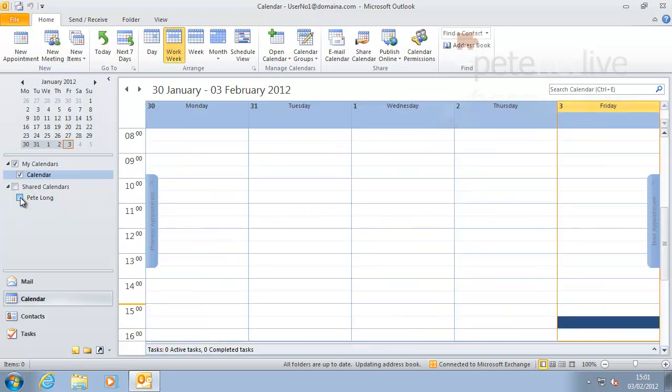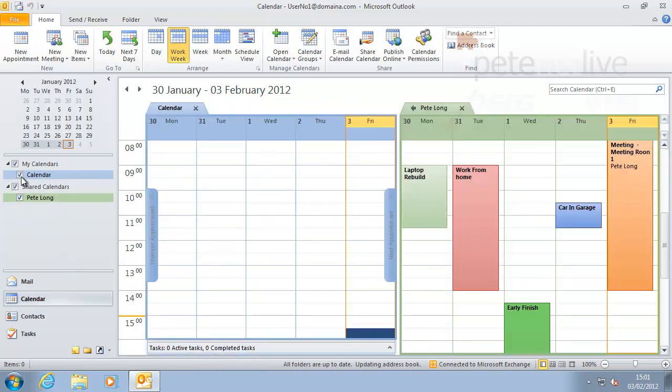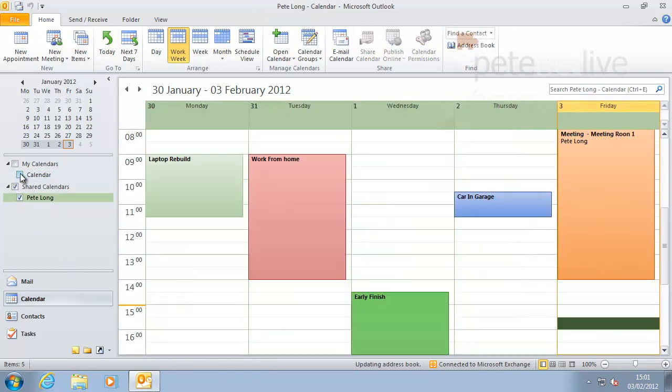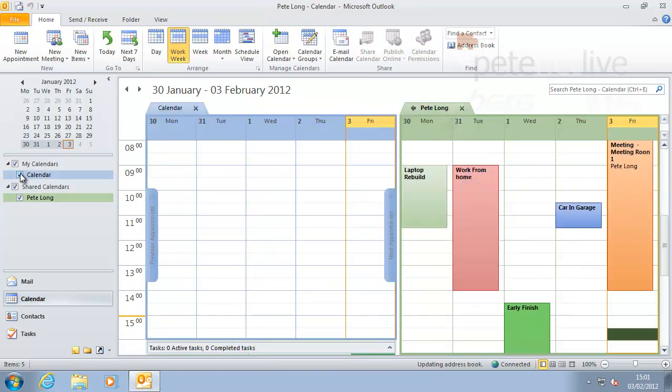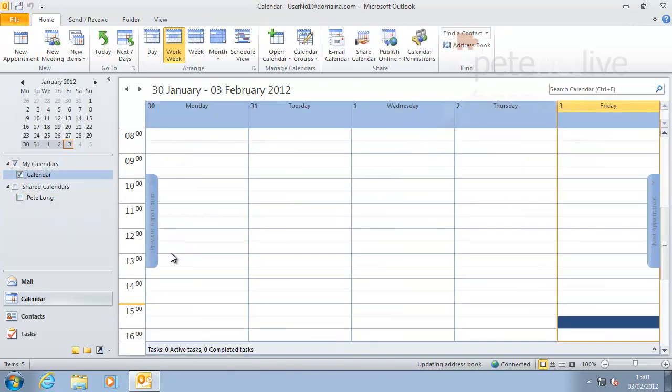So you can turn it off, turn it back on, you can turn it on and off. You can have multiple calendars open at any one time.